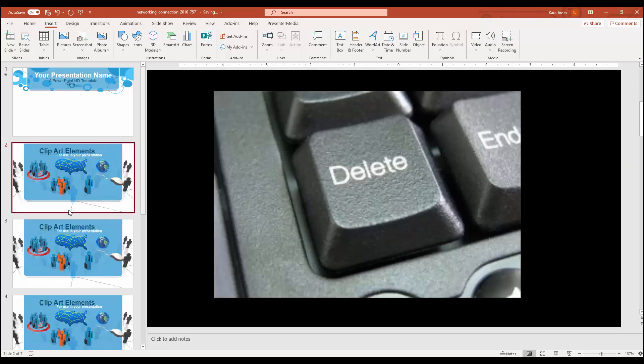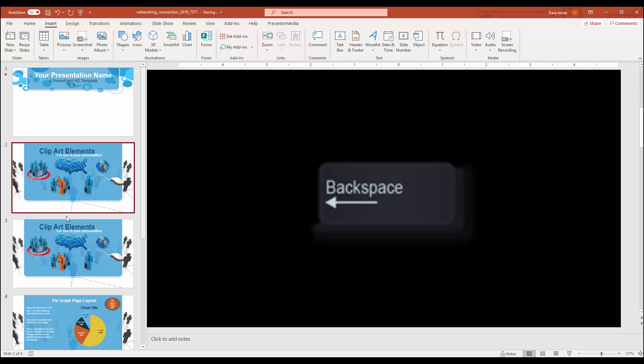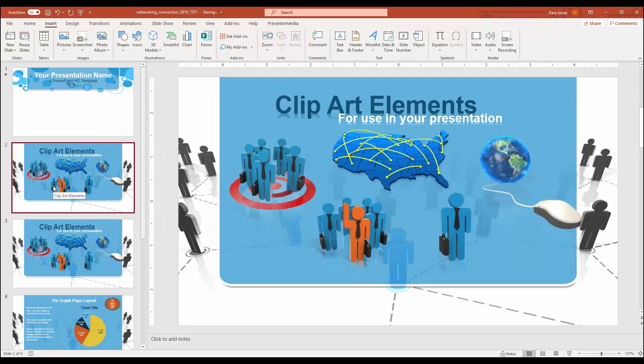That's going to take away that slide, or you can even hit the backspace button. Again, I tend to like using the right-click method just because it makes it really intentional, so I'm not accidentally deleting more than one slide while I'm at it.